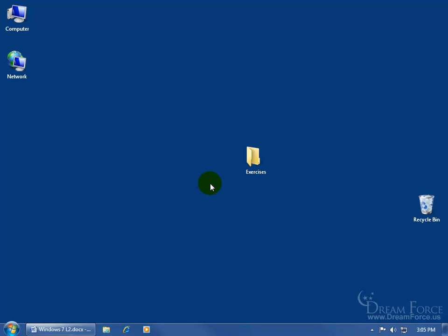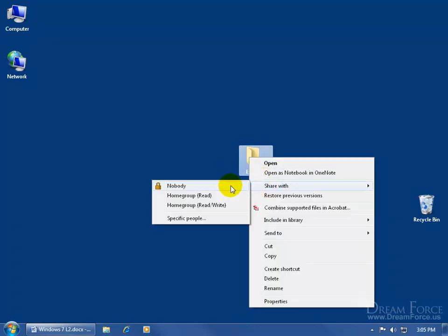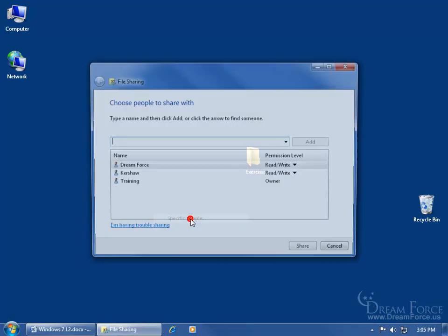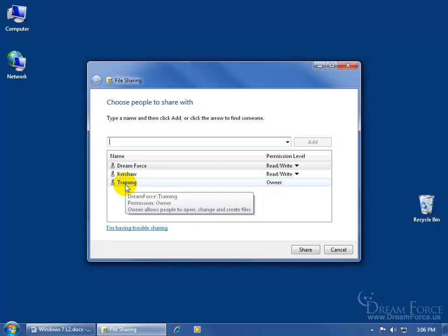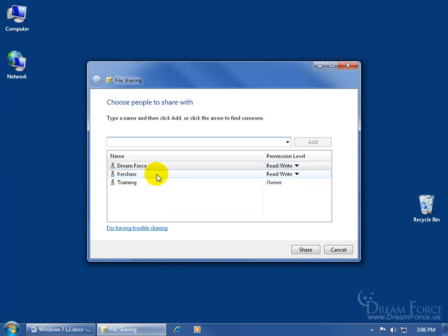If you want to share a folder or file with everybody on the network, it's just as simple as right clicking. As you learned in the previous training video, when you right click on a folder, go to Share With, then down to Specific People — we're bypassing the HomeGroup because we haven't covered that yet. You can see that I'm the owner of the folder, and other accounts set up on this computer — Dreamforce and Kershaw — have read and write permissions to the contents within the folder.